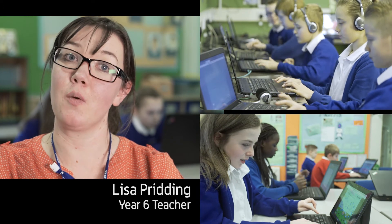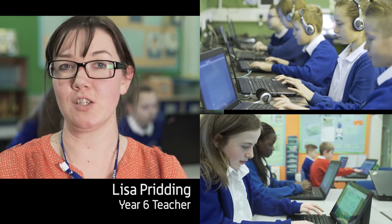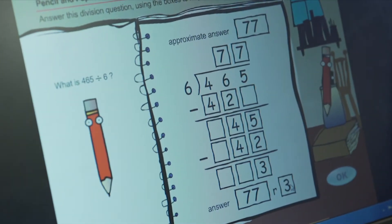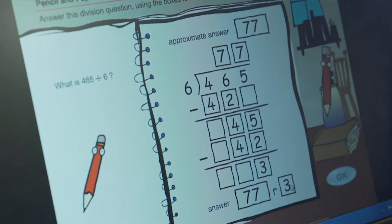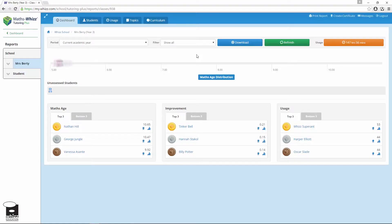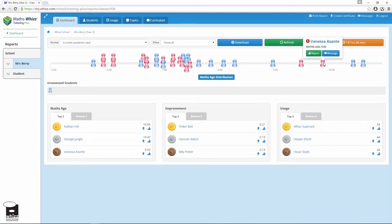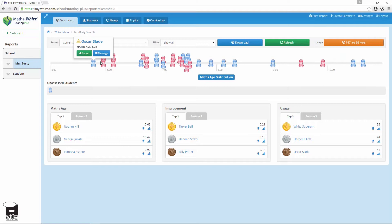In our school, all of our children are on MathsWiz and when they first go on they do an assessment which gives them questions on every area of Maths. The questions get more and more difficult as they go through, and that gives them a Maths age which may be higher or lower than their chronological age. It lets me see where they're up to with the Maths and how ready they are to be in my class.